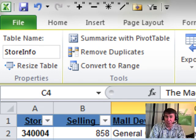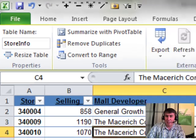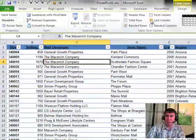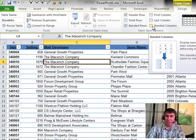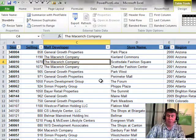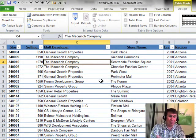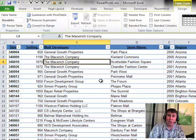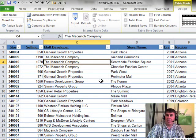The benefits of an official table: we get the filter drop-downs, we get nice formatting where we can show banded rows or banded columns. That's nice. The real benefit, though, is when we create charts or pivot tables from this data and paste new data to the bottom, the chart or pivot table will automatically expand.